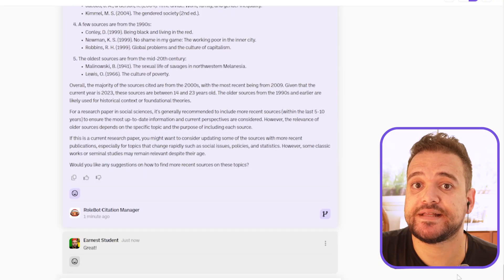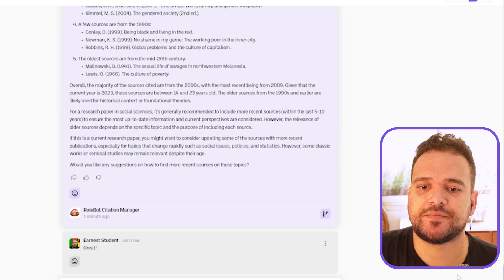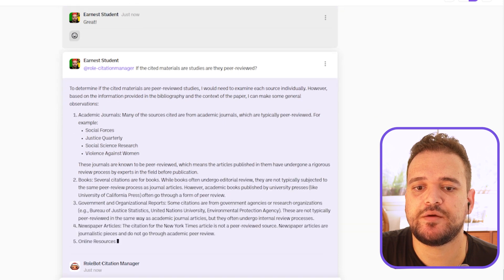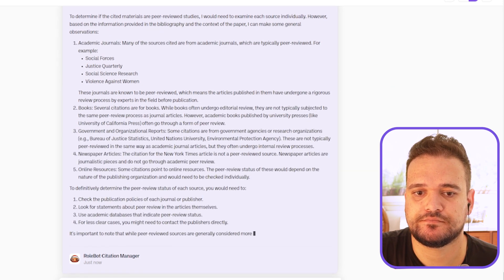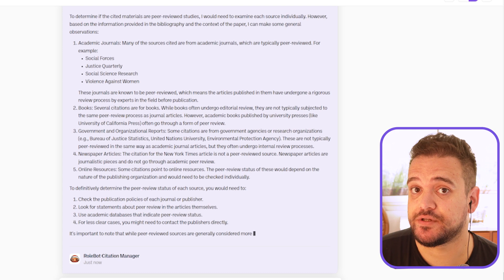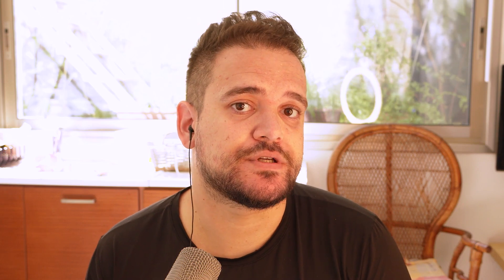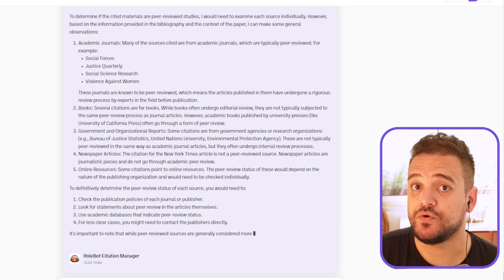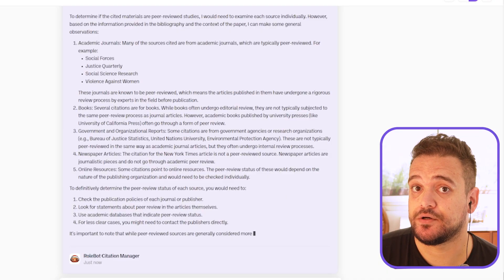Now let's ask the bot: if the cited materials are studies, are they peer-reviewed? As you can see, without examining the sources individually, Citation Manager can only tell us general guidelines on different types of sources — academic journals, books, government reports, and so on. You can pause the video if you want to read up on all that.